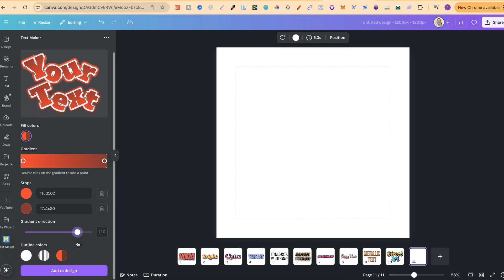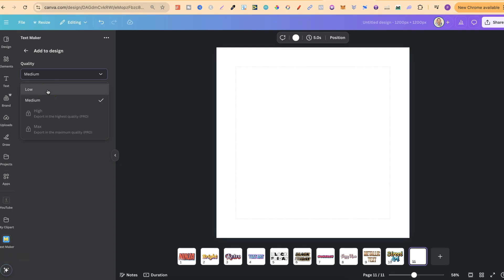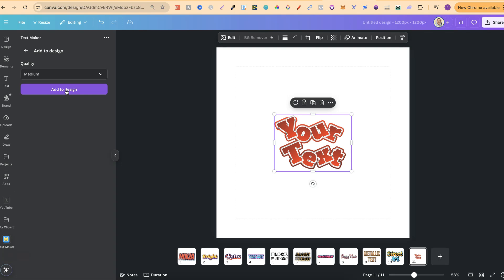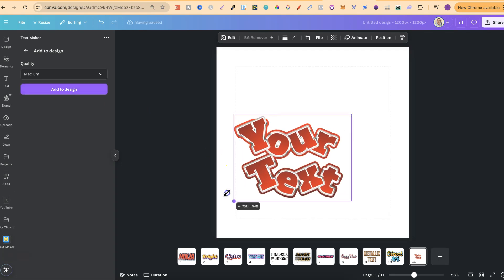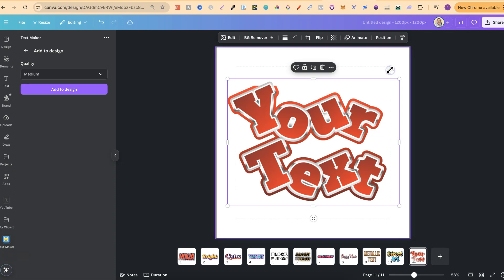Once you're done and you actually want to create your design, you can simply click add to design like that. We're going to get a few different options when it comes to quality. This is the thing that lets it down. With the free version, you can only choose medium and low. But if you buy the pro version, you can actually add higher quality. Let's choose medium. Let's click on add to design. And there we go. We have now added this to our canvas. So as you can see, this is a pretty good little text effect app.